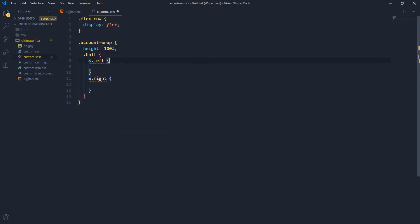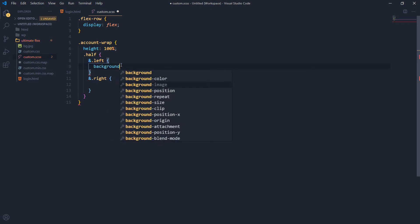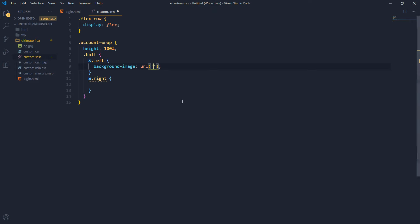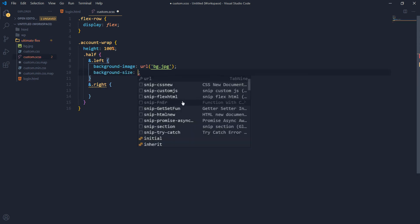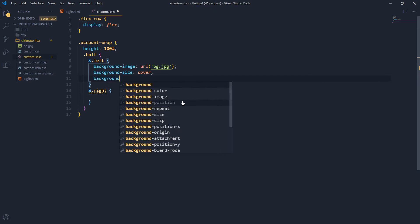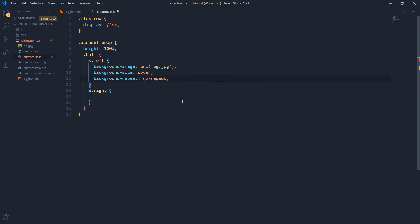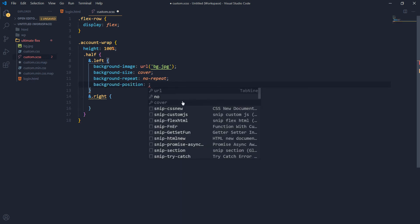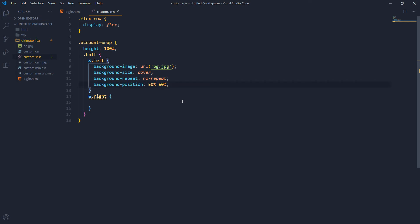The 'half-left' first column will have a background image. The URL will point to the background file 'bg.jpeg' in the folder. Background-size will be 'cover', background-repeat will be 'no-repeat', and background-position will be '50% 50%'.